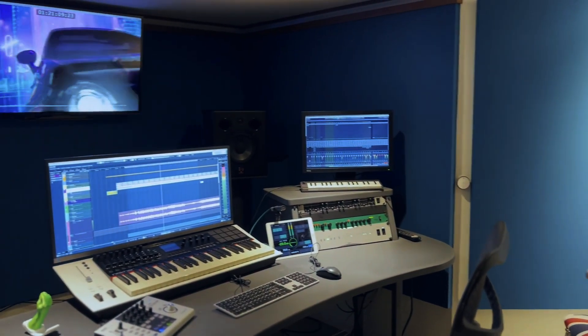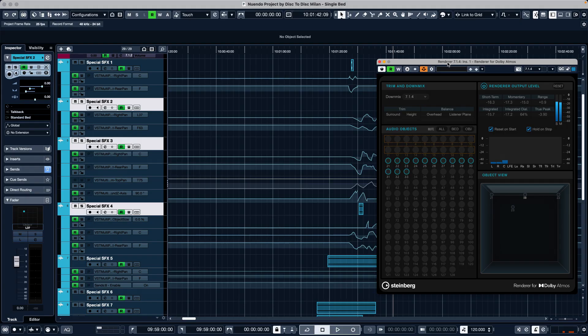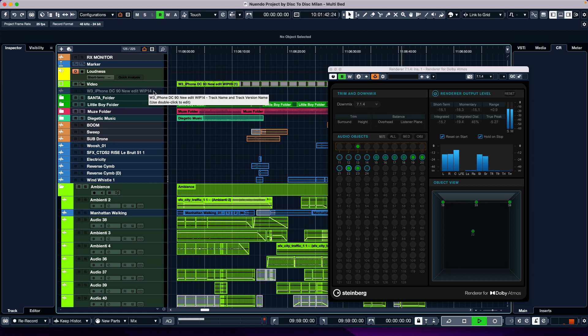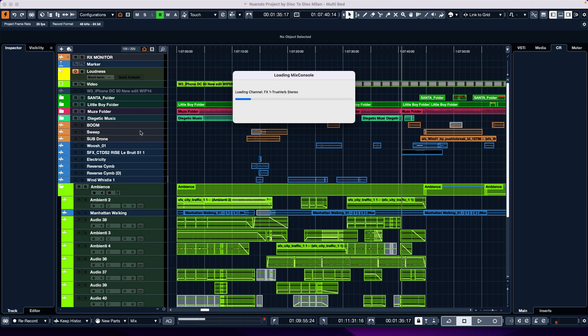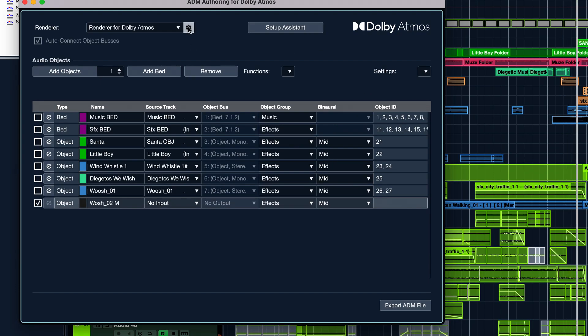Nuendo was the first digital audio workstation to integrate Dolby Atmos renderer for immersive multi-channel mixing, and it does so in a refined way without the need to purchase external software. Just open your session and you're ready to work on it right away — there is no delay. You can work on a single bed project and a minute later open a multi-bed object without worrying about routing or object assignments.